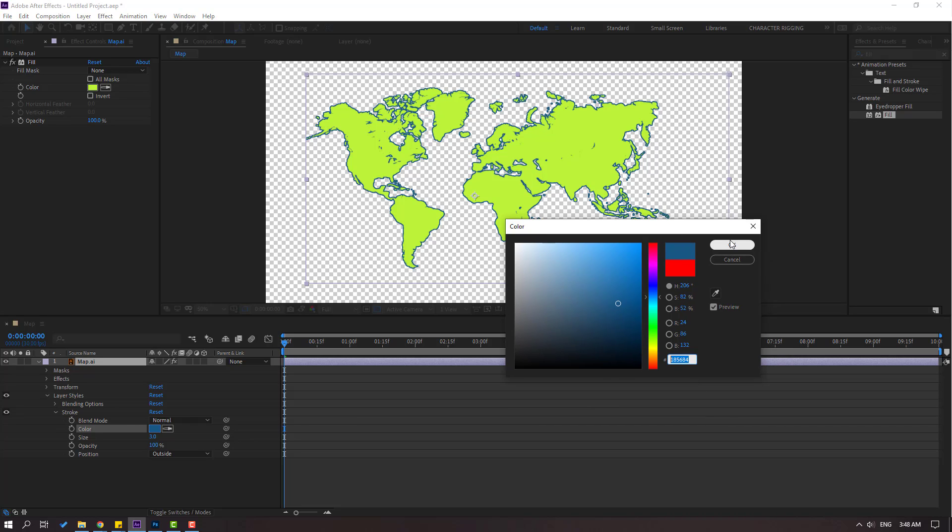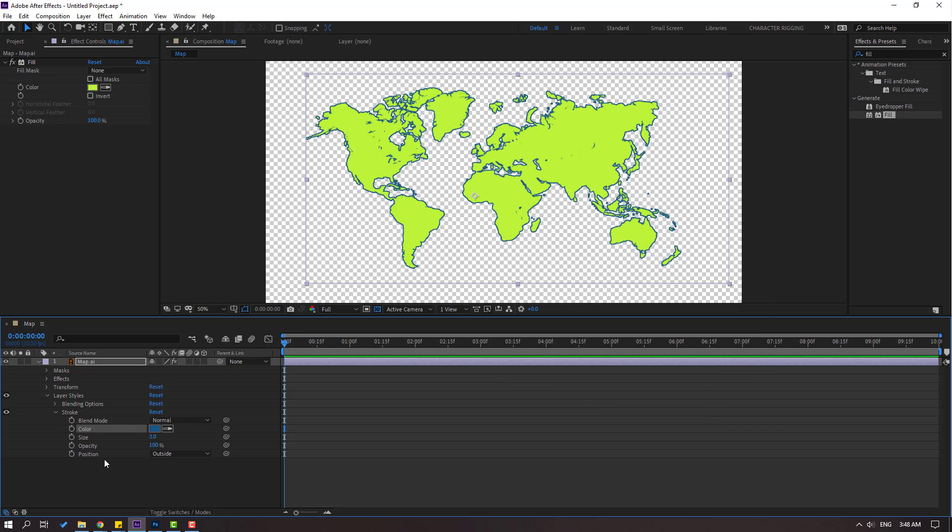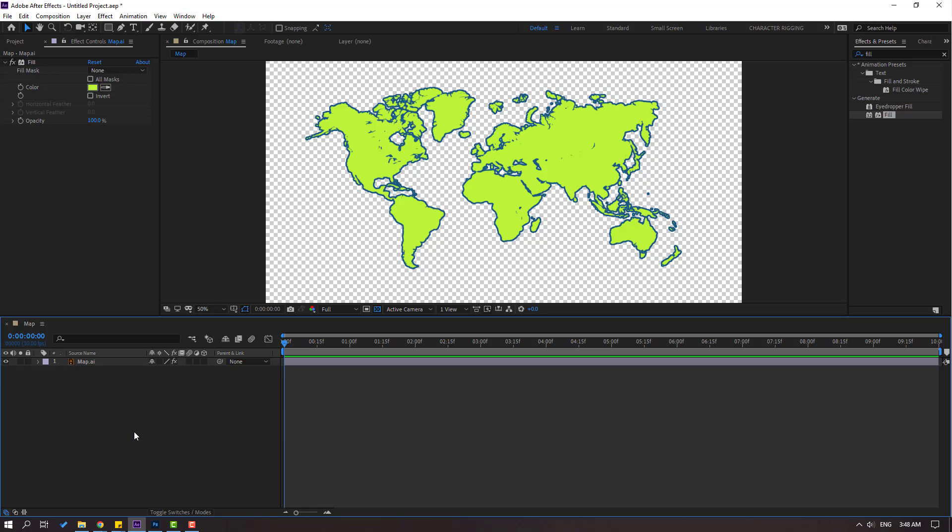Then we can change size to 5 and close settings.